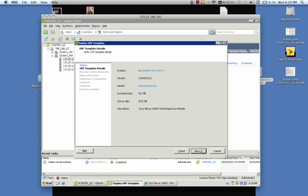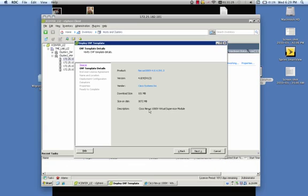This is just a summary of the template details. Again, it'll tell you the code release. So now we are on a Nexus 1000v 4.04sv1.3 release. And also, it gives you a description that we're installing the Cisco Nexus 1000v Virtual Supervisor Module.